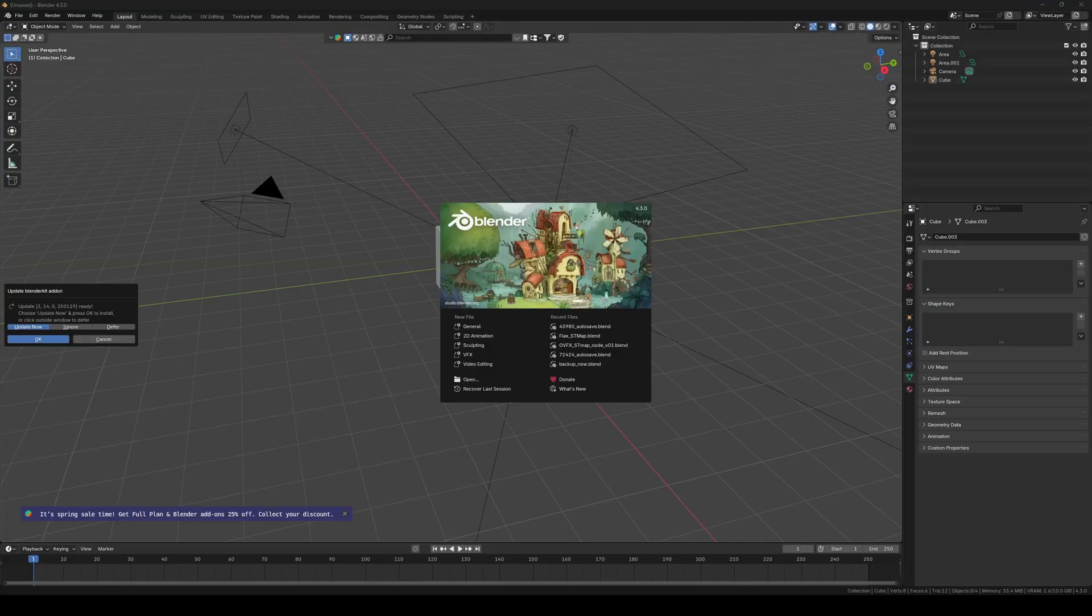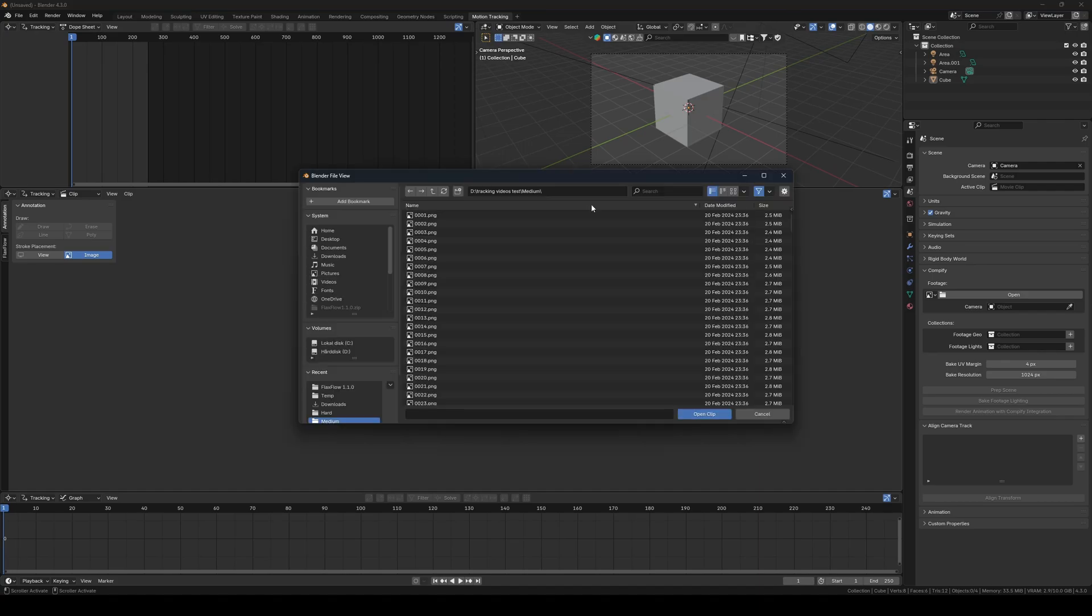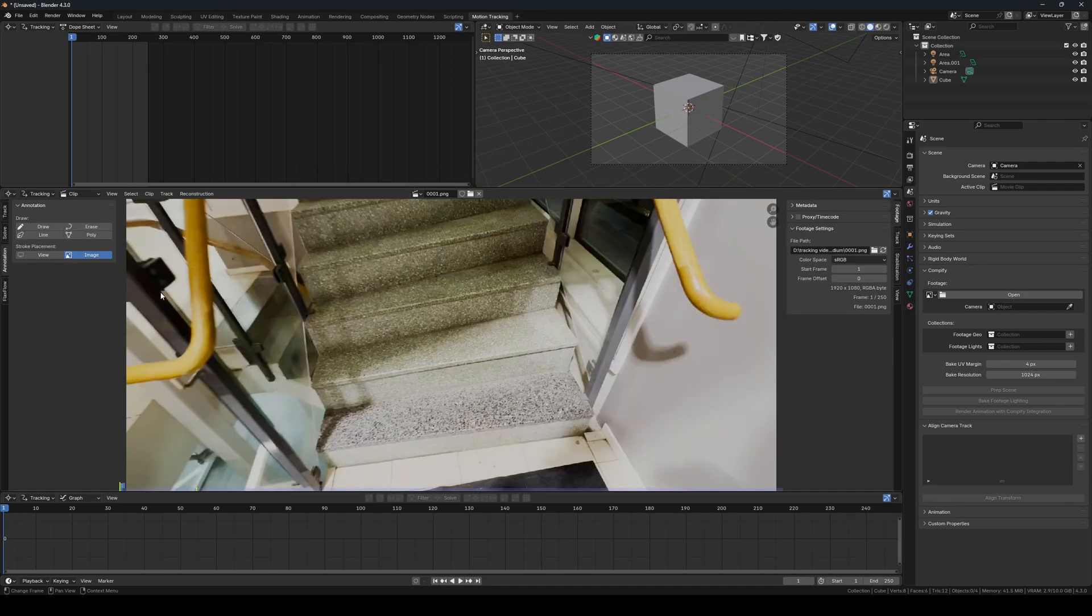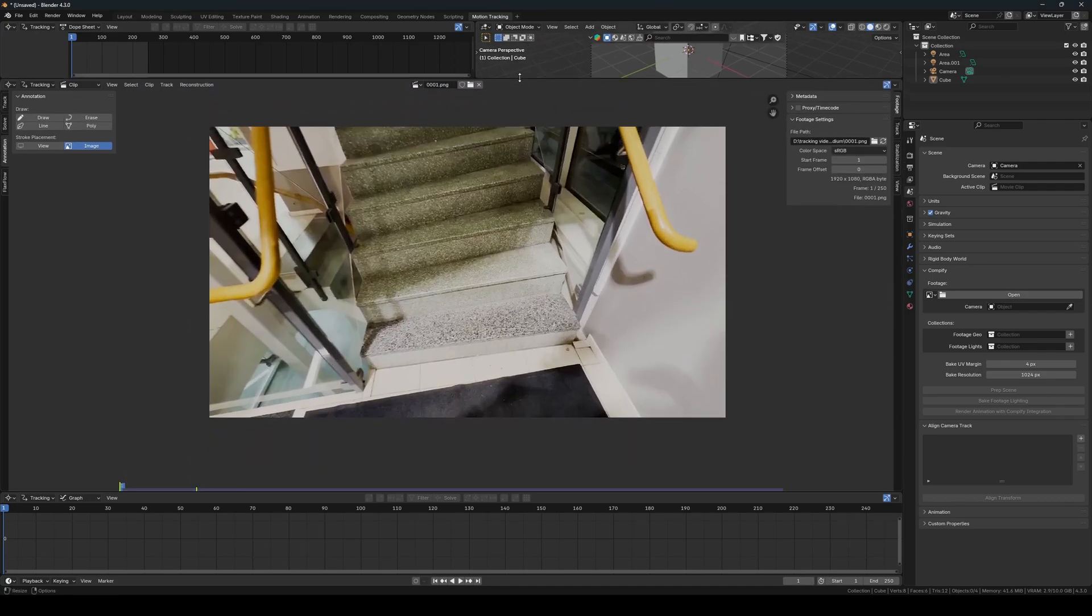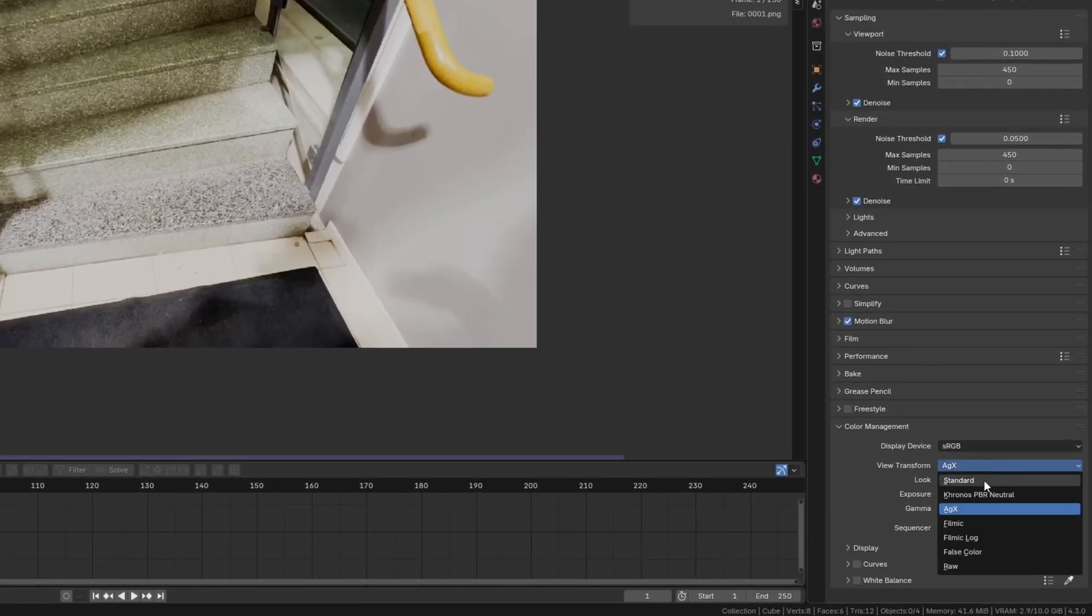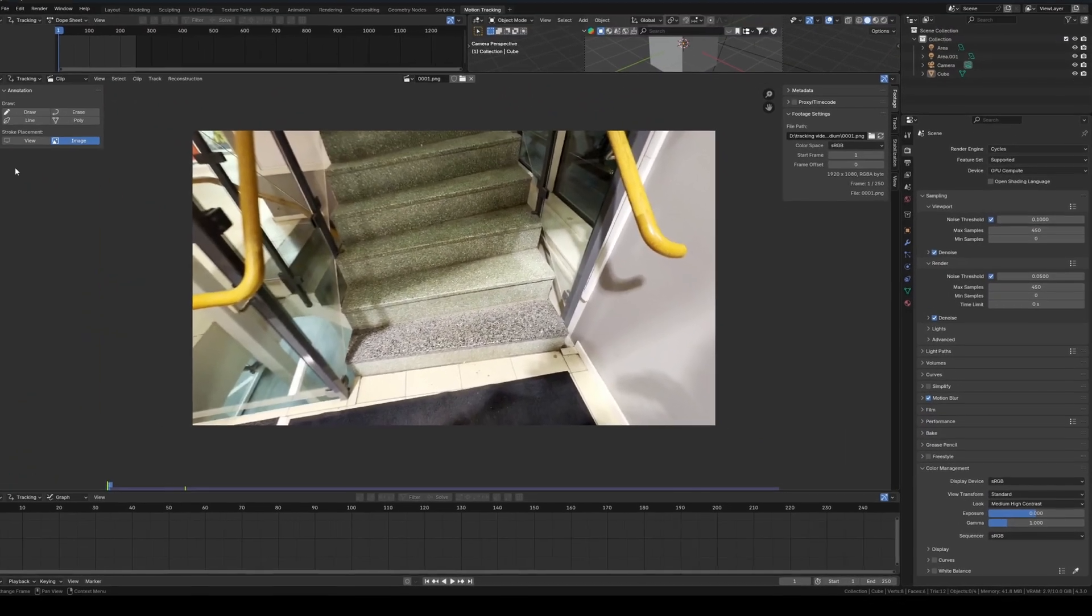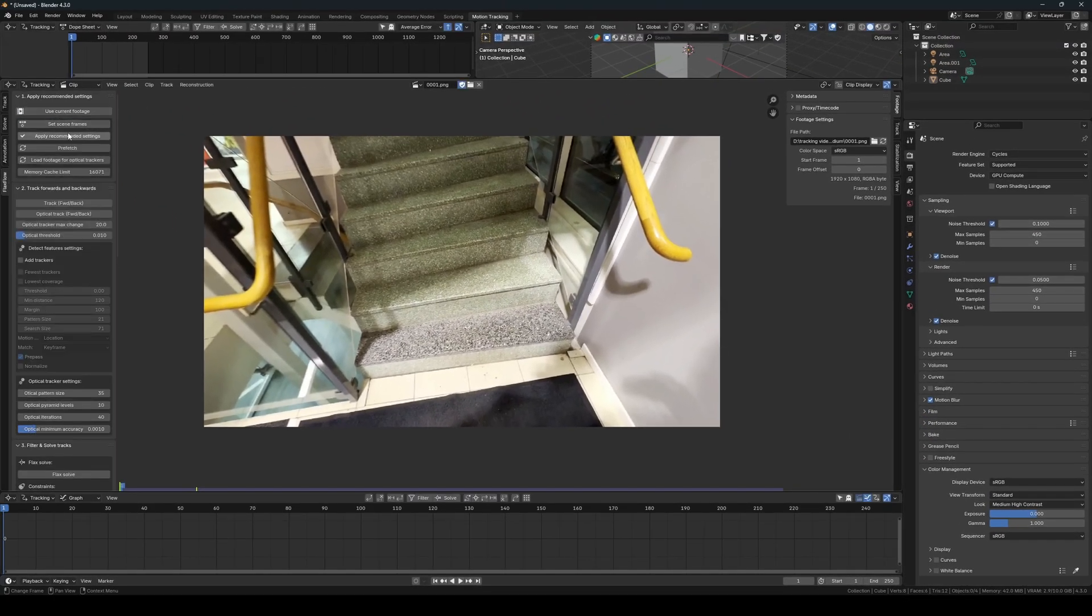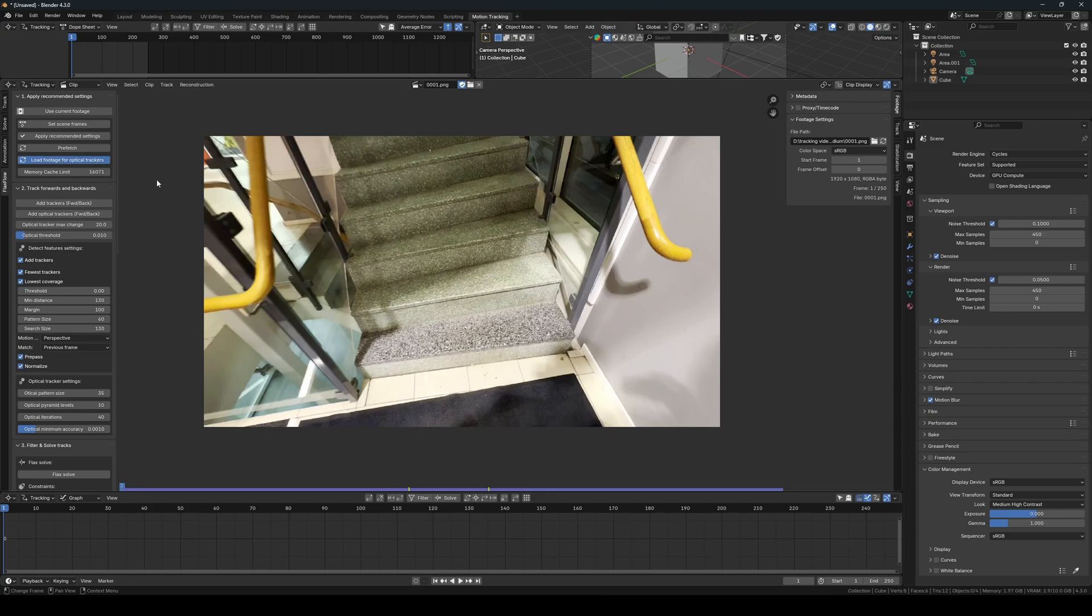So now we will start with the medium difficulty footage. This footage will contain a lot of motion and motion blur, as well as shaky camera movement and low light. So firstly I change the view transform to standard to make the colors in the footage appear correct. Then I proceed as I usually do by making the current footage active, setting the scene frames, applying the recommended settings, prefetching it and loading it for the optical trackers.